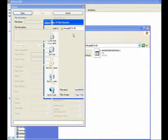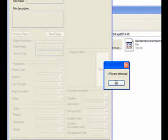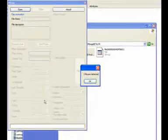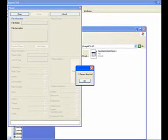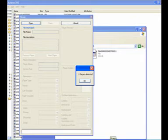Go into Mirage and open the film. It will say one player detected — that's you. Then click OK.